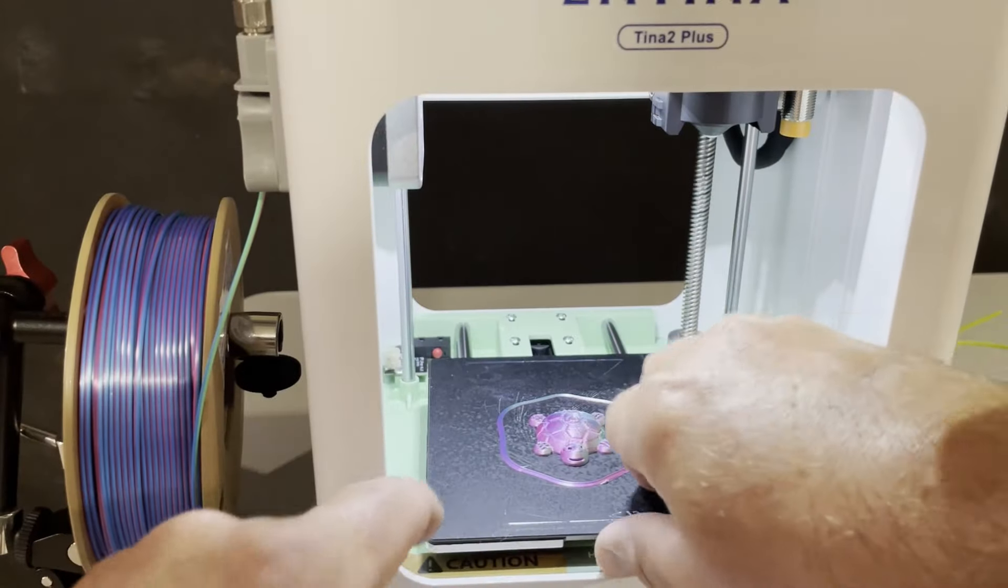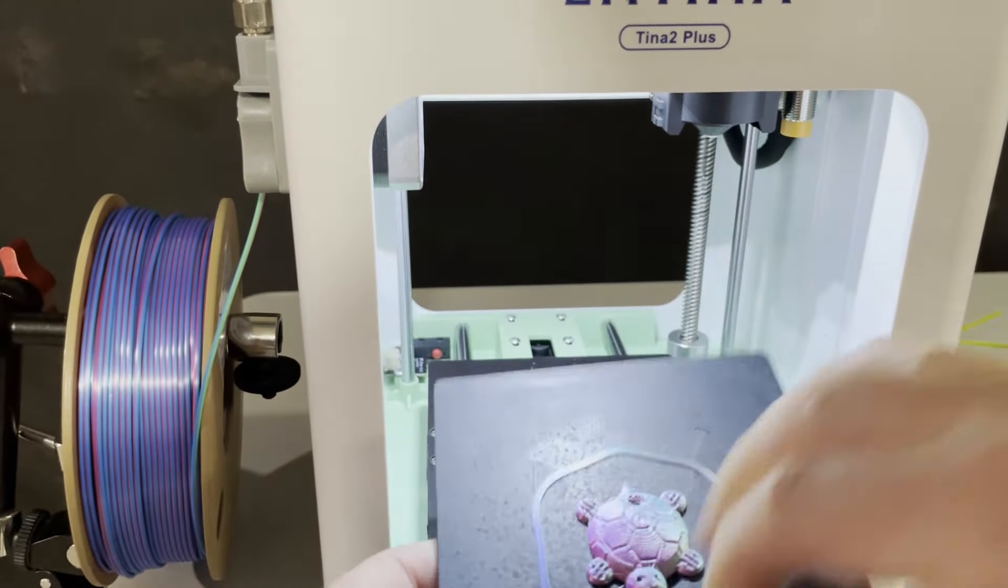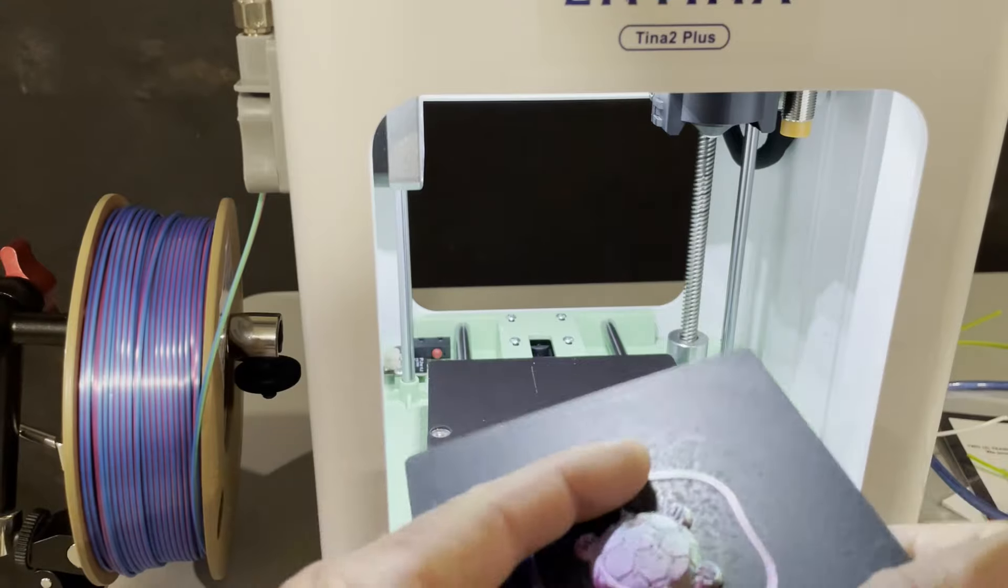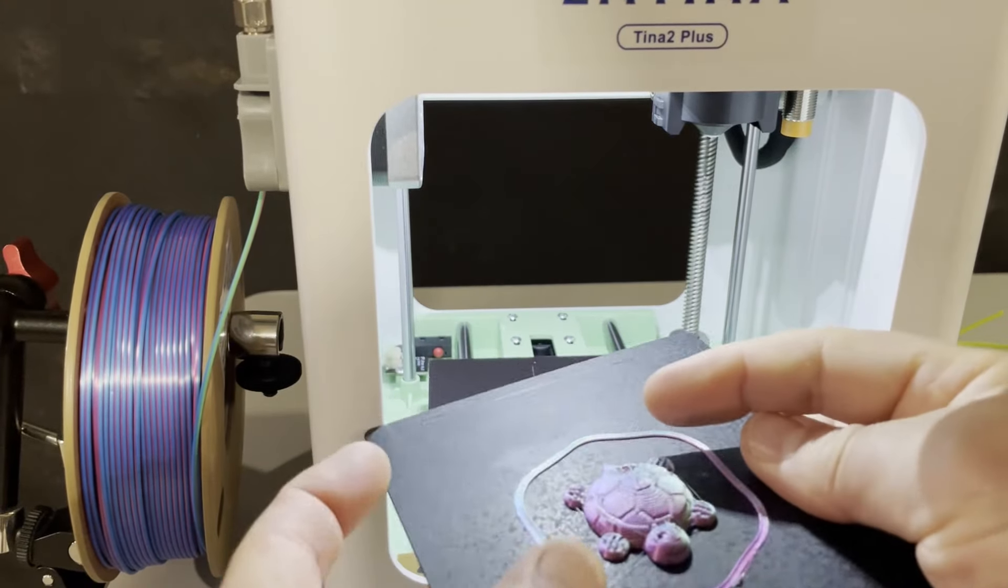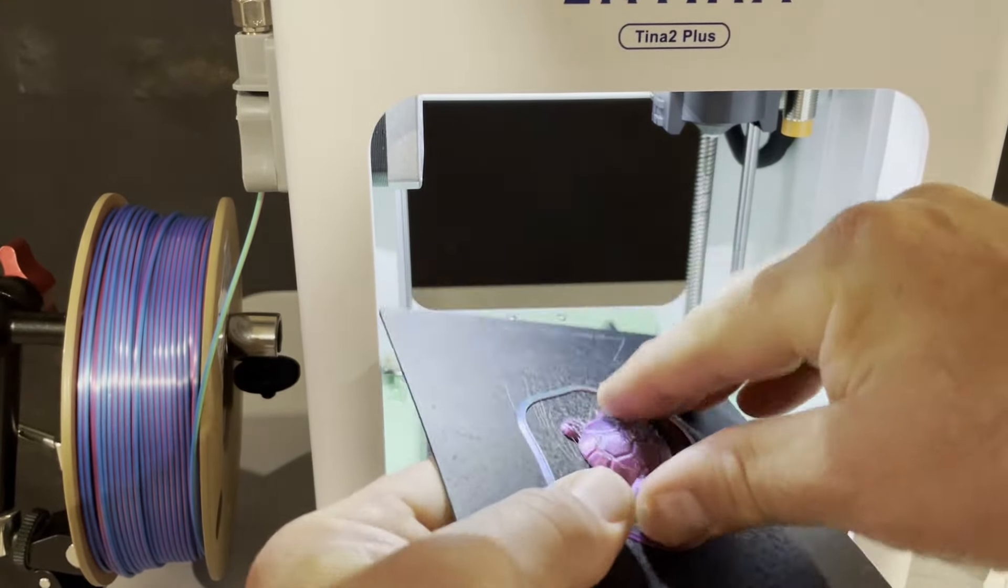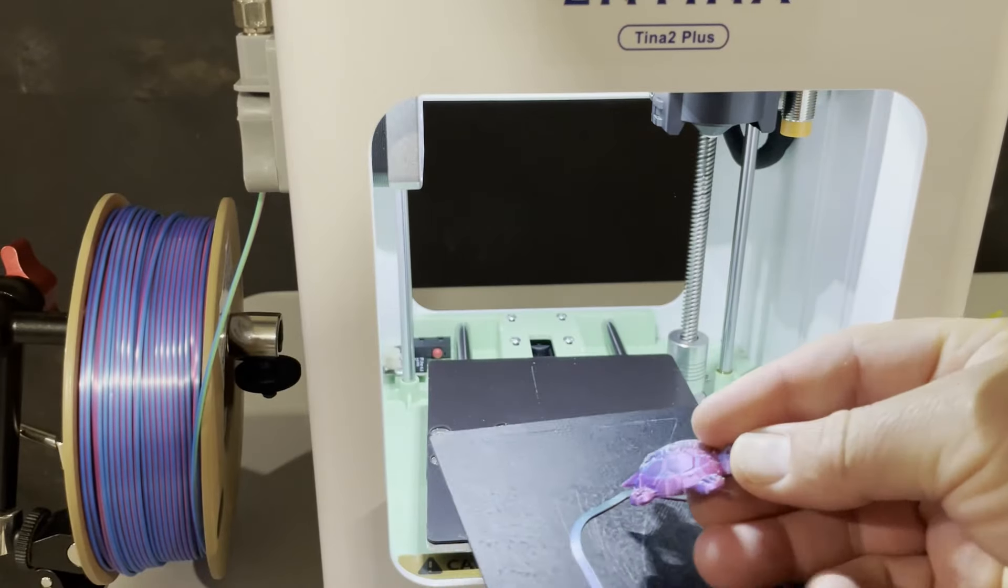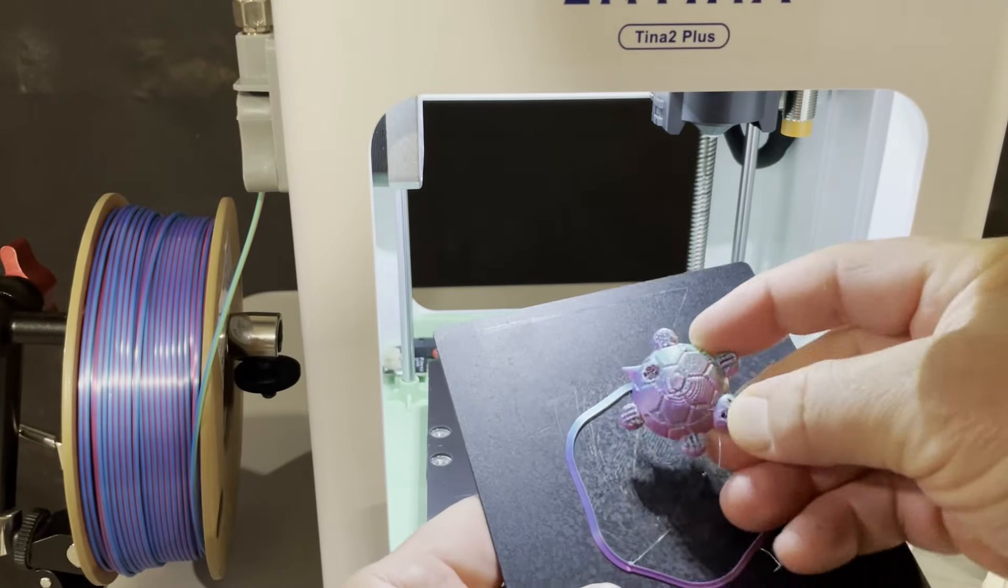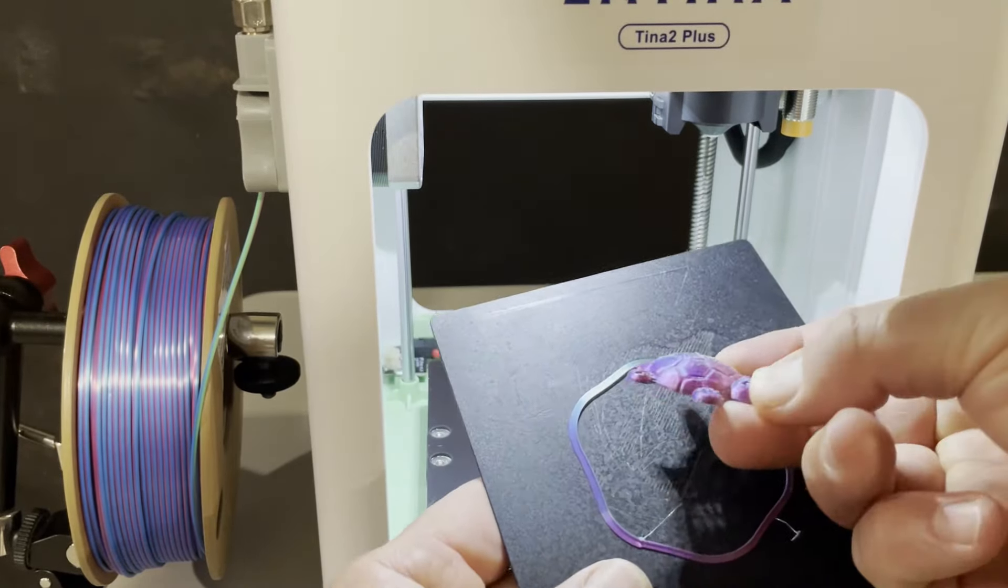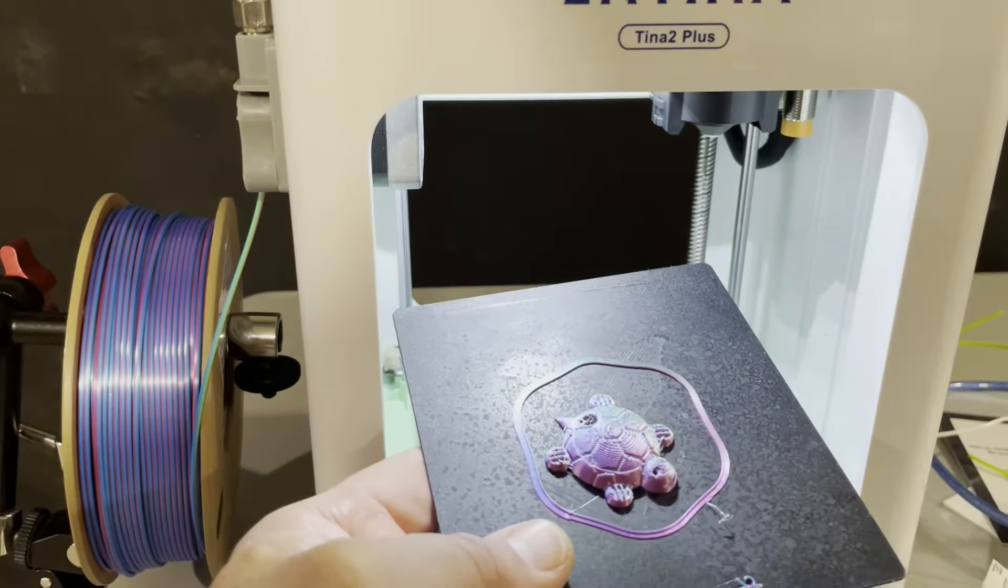And after a little more than 20 minutes, check it out. We have got an awesome little turtle created in Tinkercad and printed on the Tina 2 Plus. How cool is that?